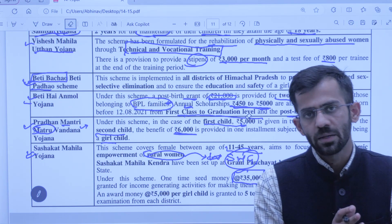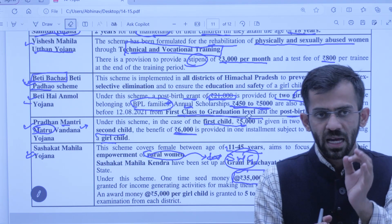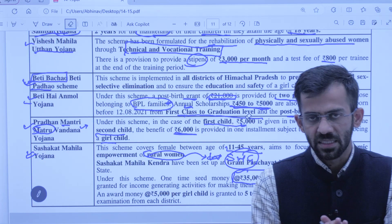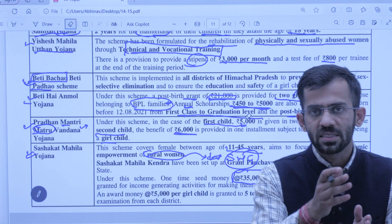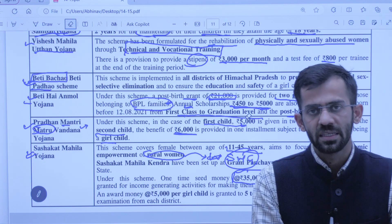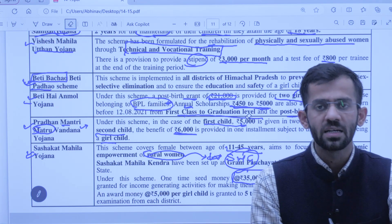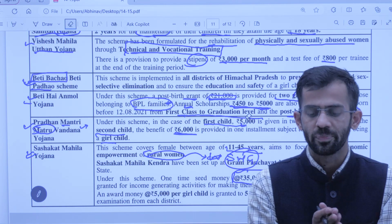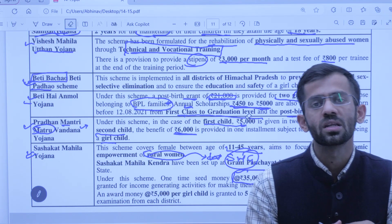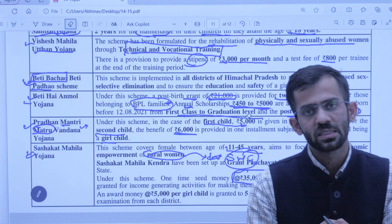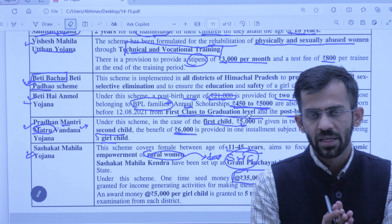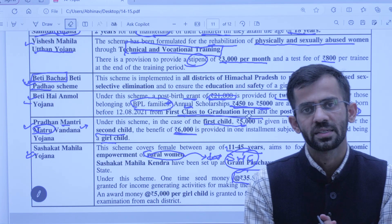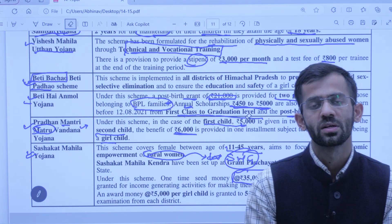Toh aapko jitni bhi schemes dikhi hain — koi bhi mains mein question aayega women se sambandhit, old age person se related, ya SC/ST se related — toh kuch hakke ye schemes wahan daalni chahiye. So this was all in this Social Sector chapter — bahut hi zyada factual chapter hai but aapko karna hoga. So that's all for today. See you in the next chapter, next video. Thank you everyone.